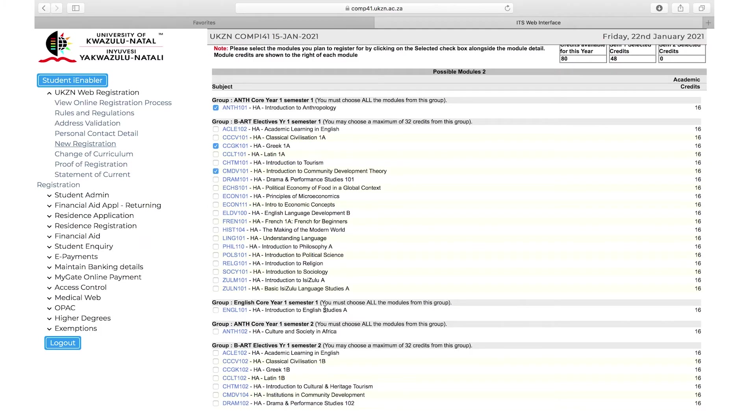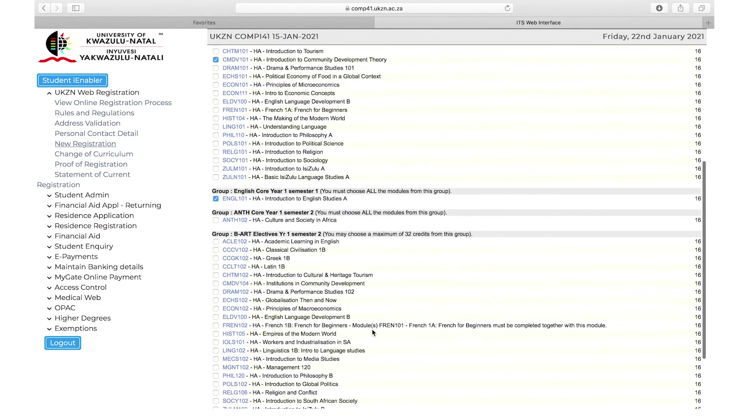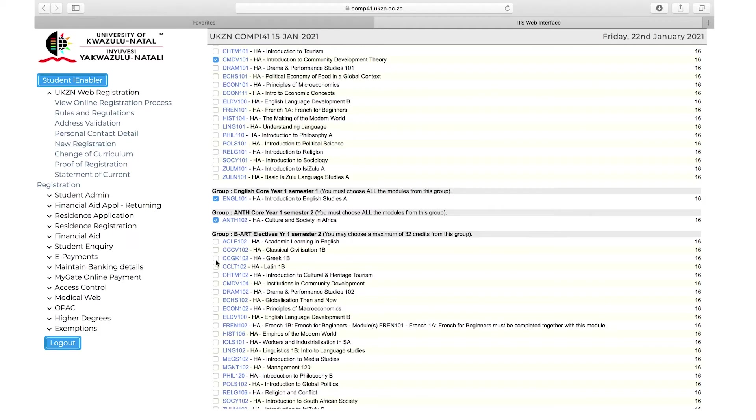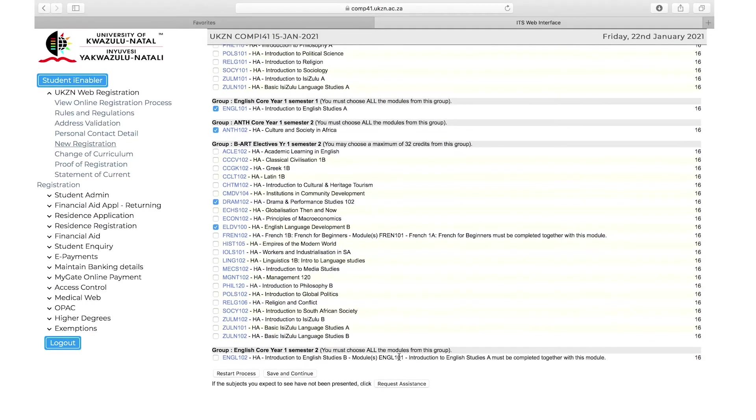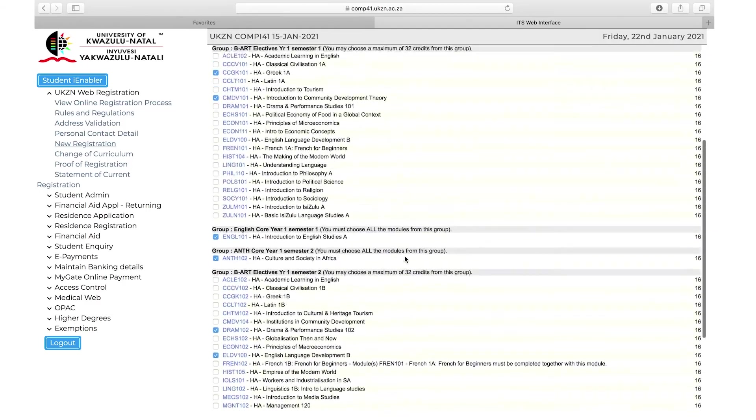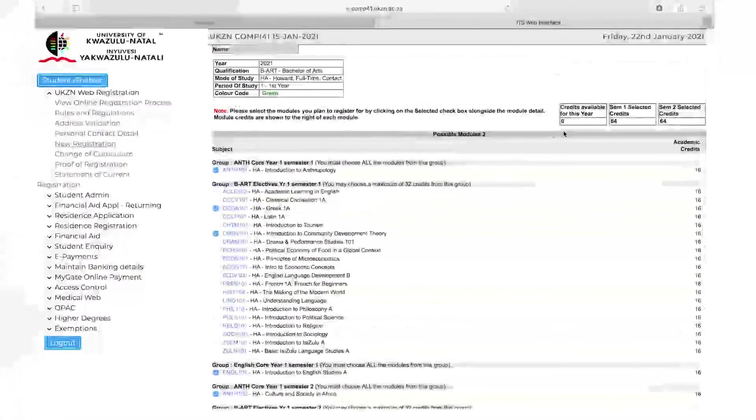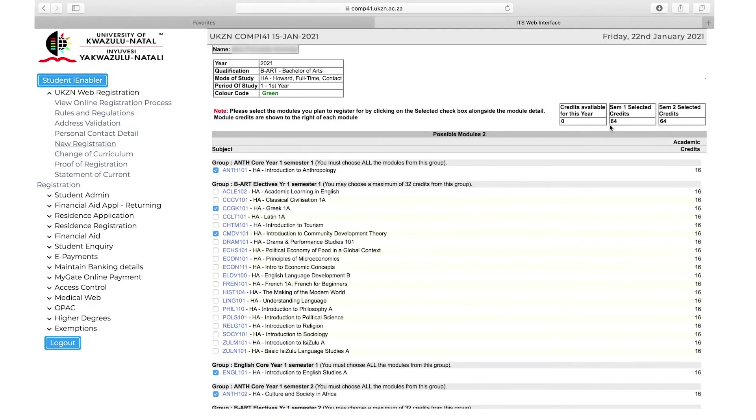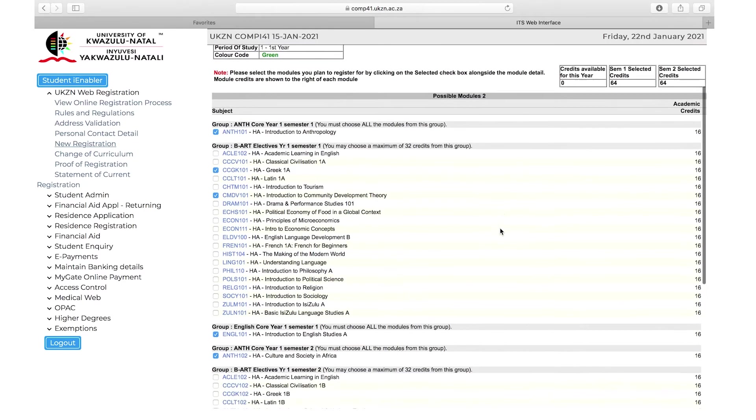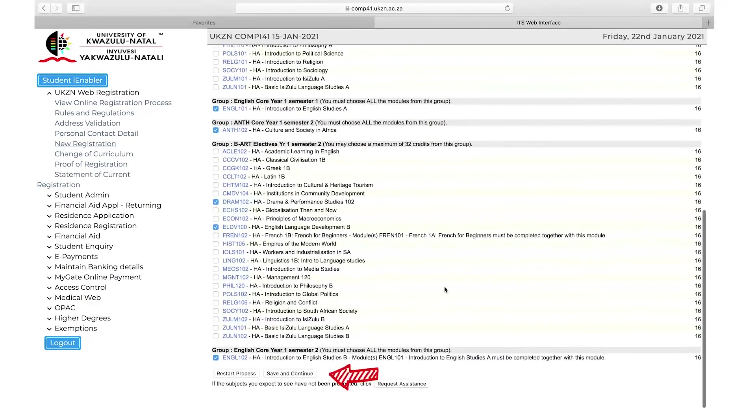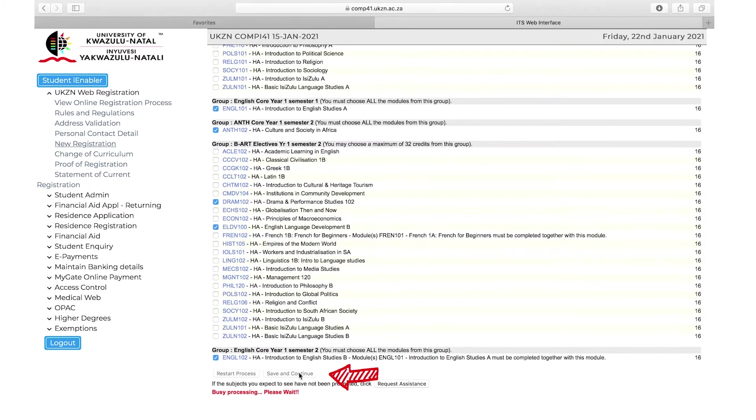Select timetable blocks per module chosen, ensuring you do not select the same blocks for modules within the same semester. Check that you have used all your credits that are available to you. When you are satisfied with your selection, click on Save and Continue or Previous to go back one screen, or Restart Process to go back to the Qualifications screen.